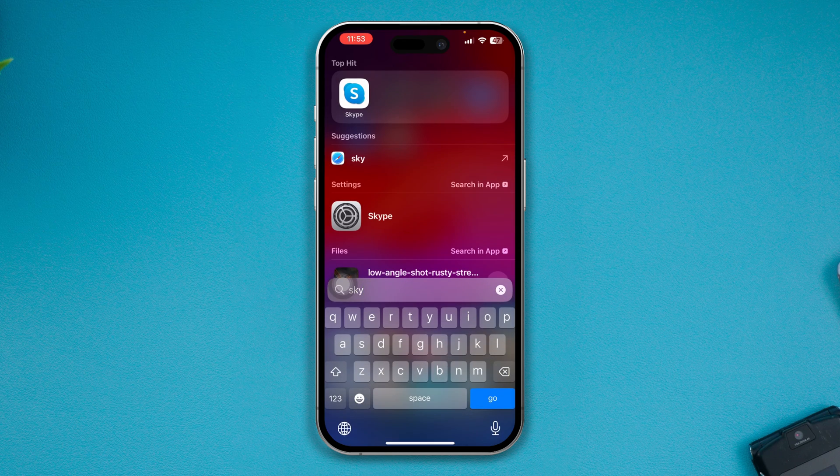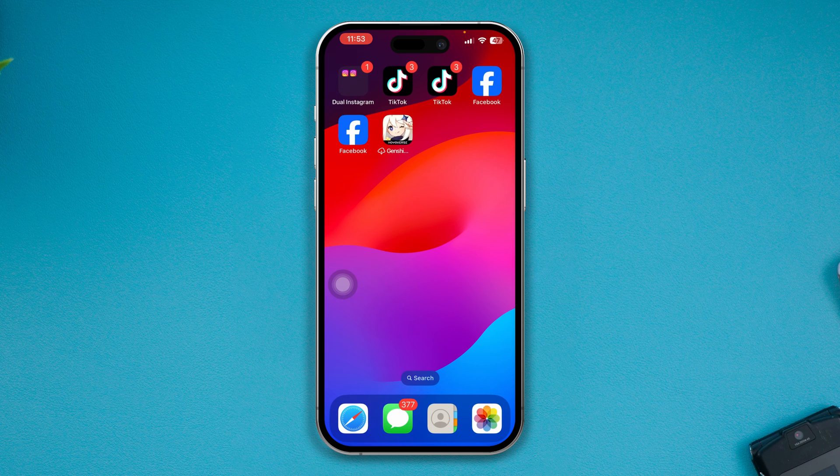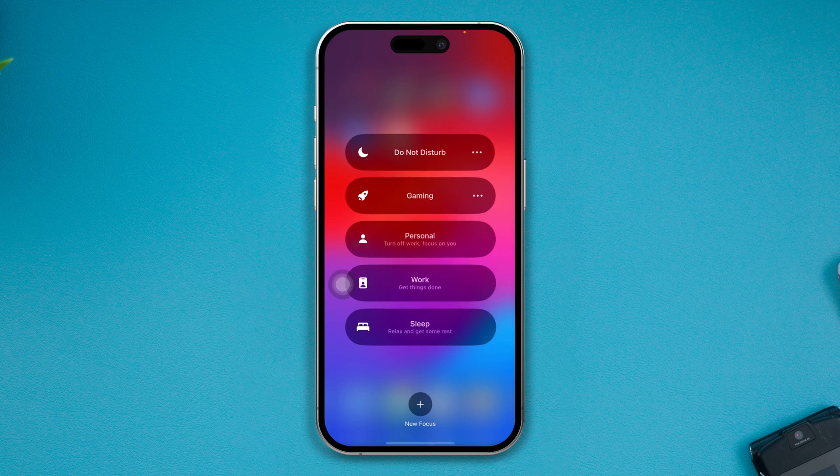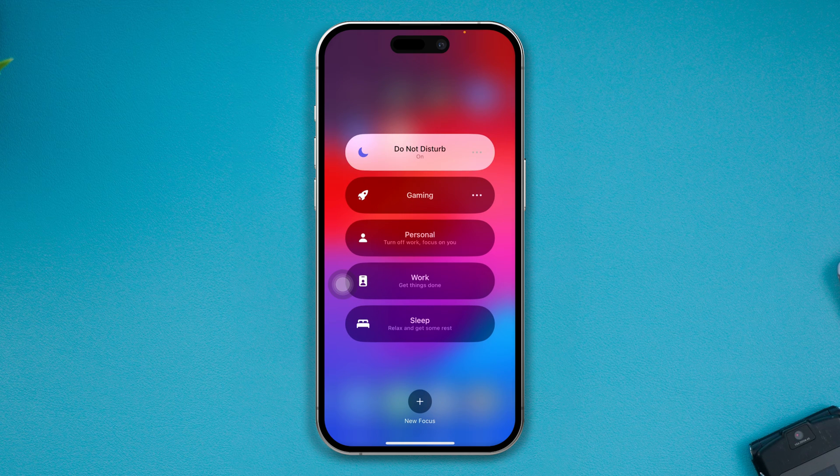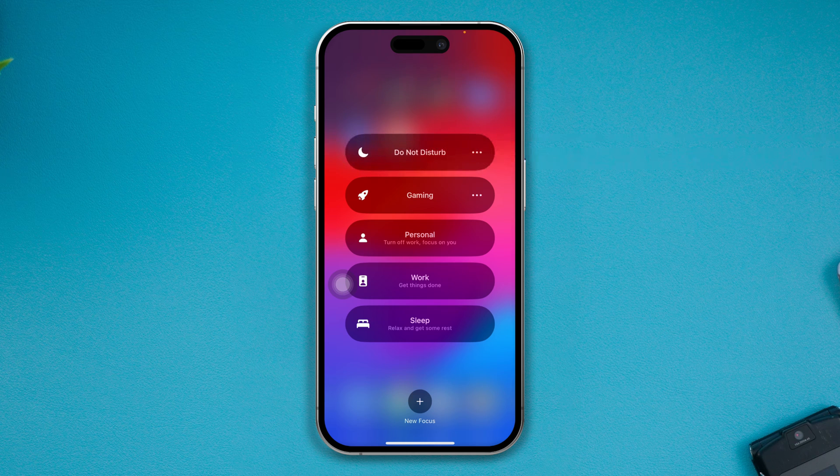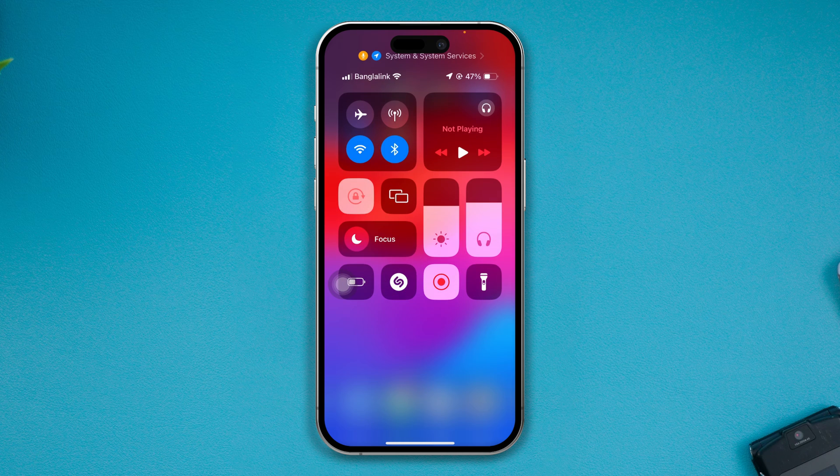So without wasting any more time, let's go. Now the first and foremost step that you have to do - swipe down from the top here and check out the Focus. Now if you see that Do Not Disturb, Personal, Work, or Sleep - any option is enabled from here - simply disable it quickly. After that, get out of here and check this problem.